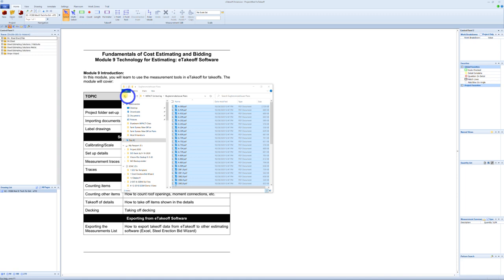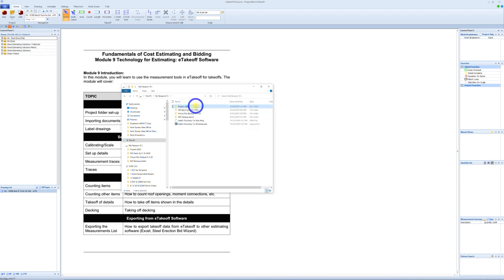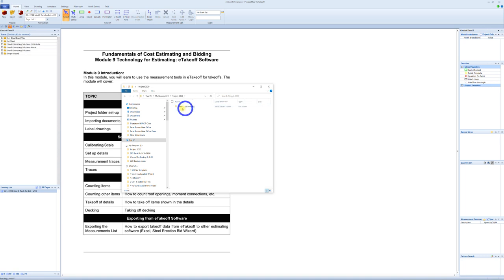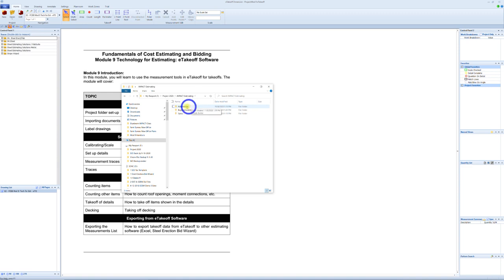Basically, what we want you to do is create a Projects 2020 folder. Within that folder, set up the job name, an addendums folder, a plan folder, and a spec folder. That's as simple as that.